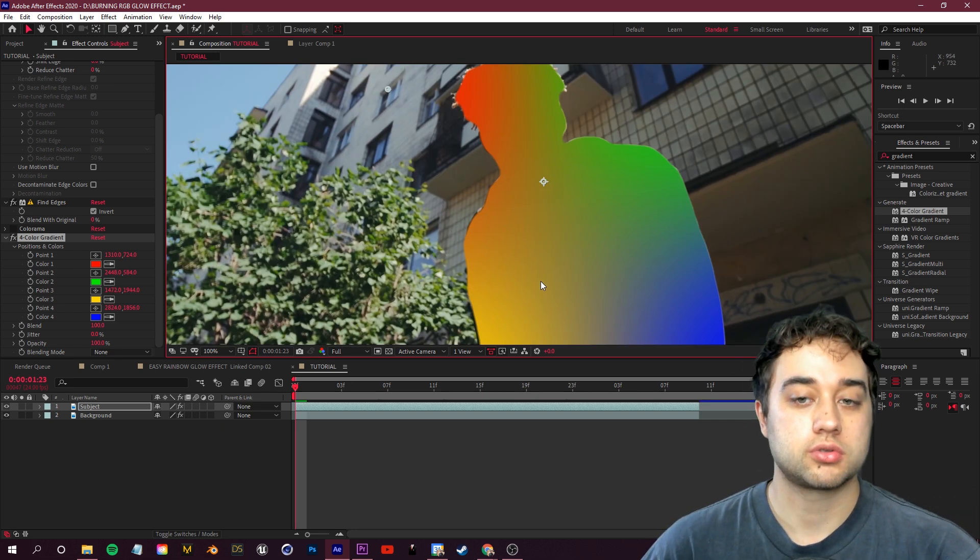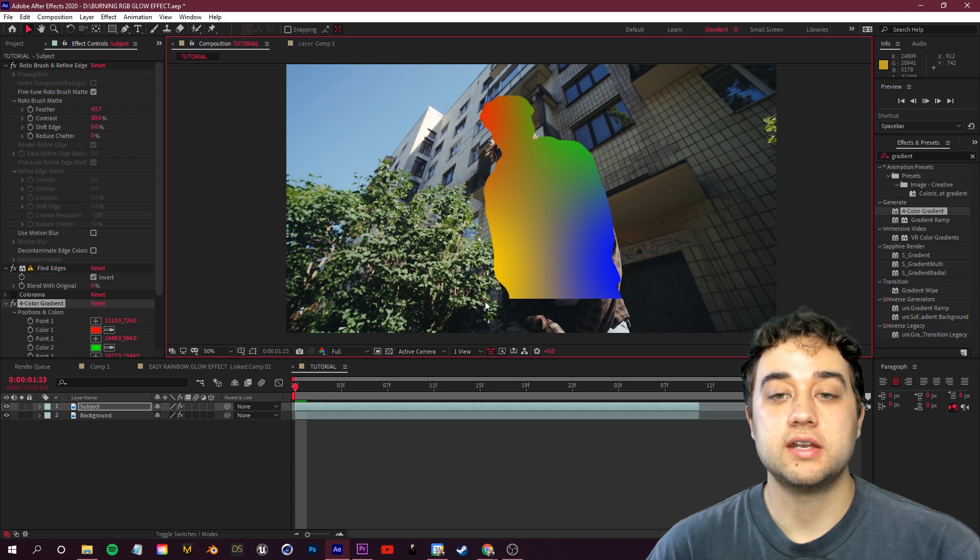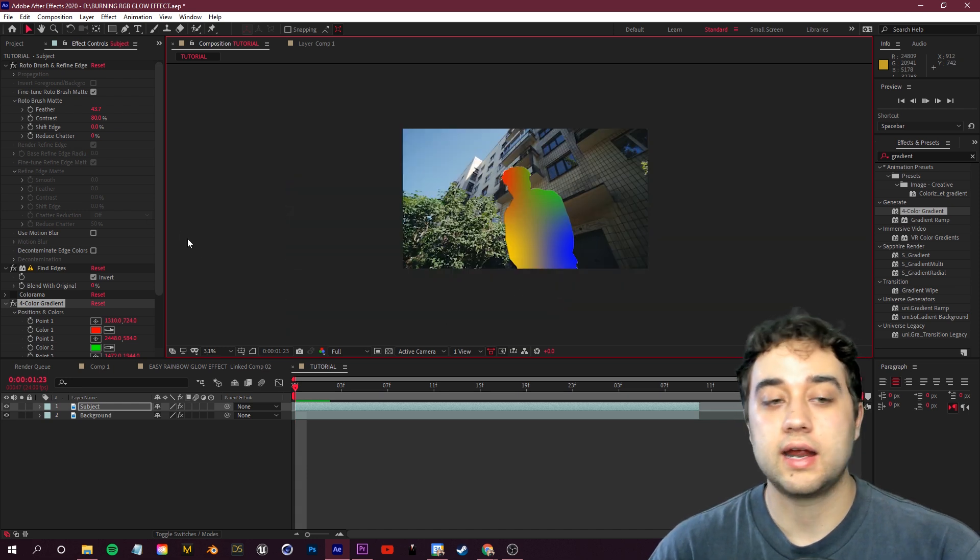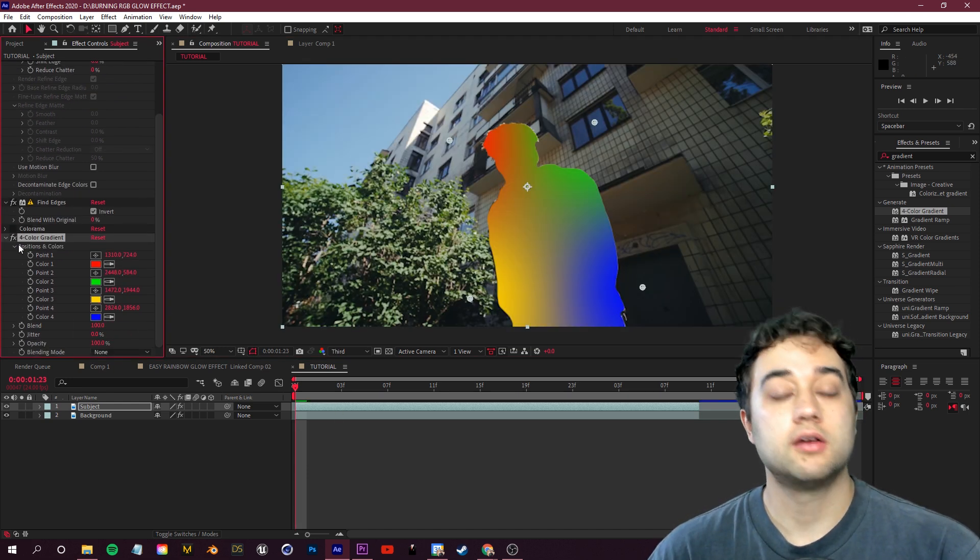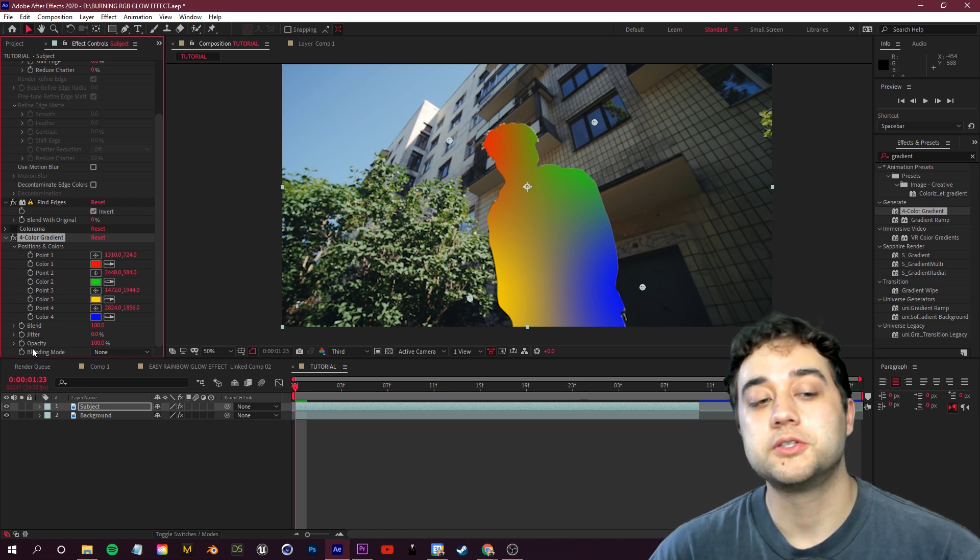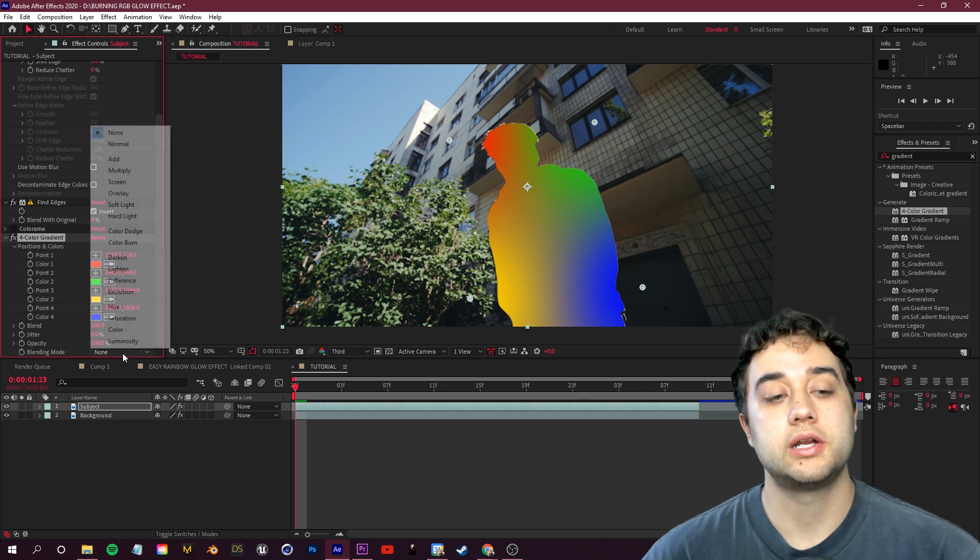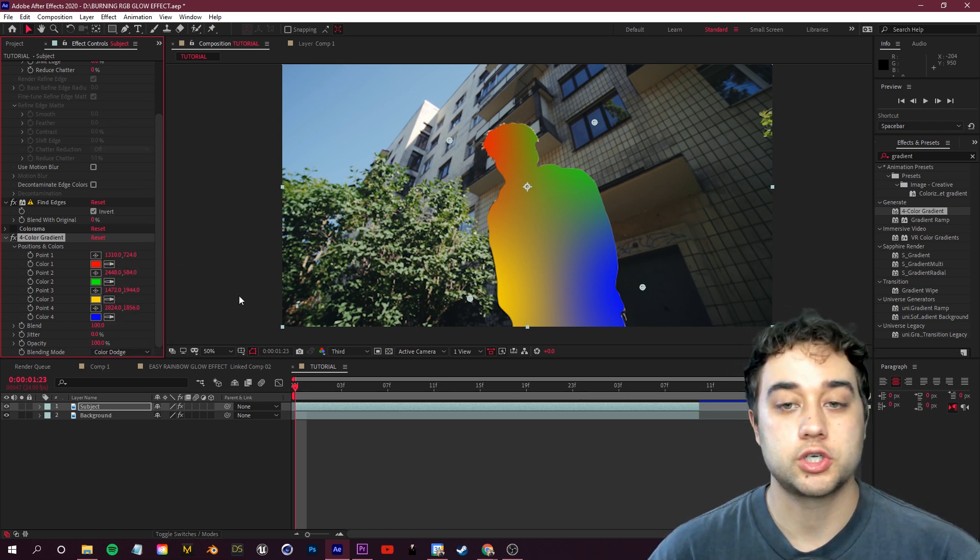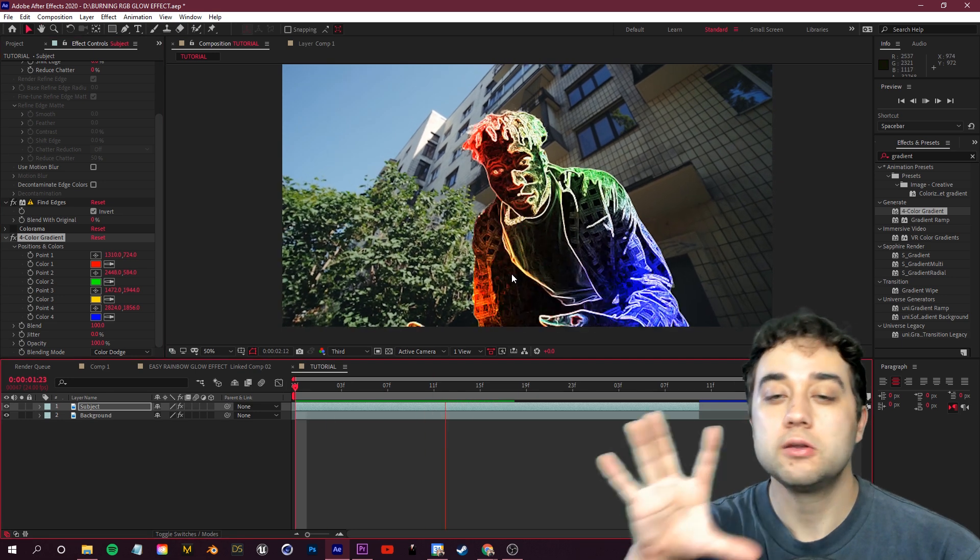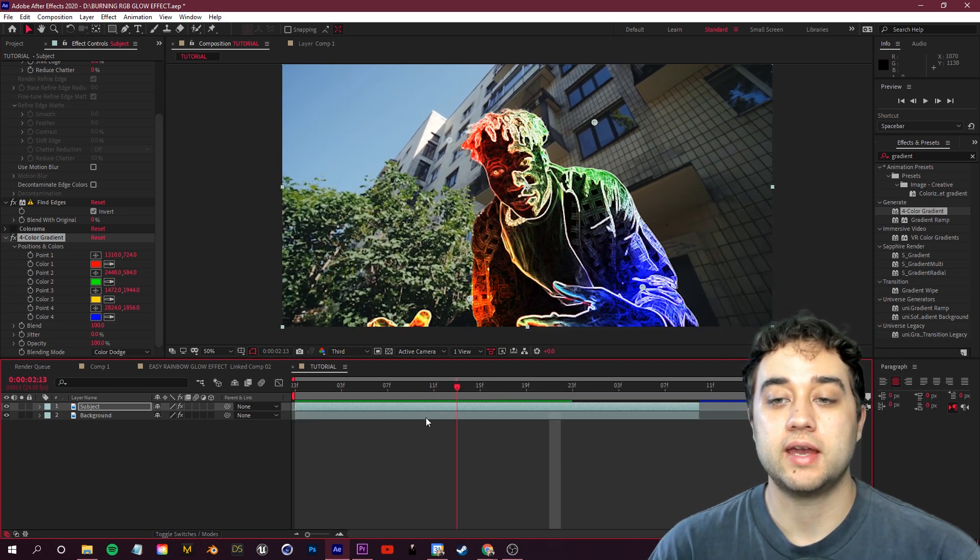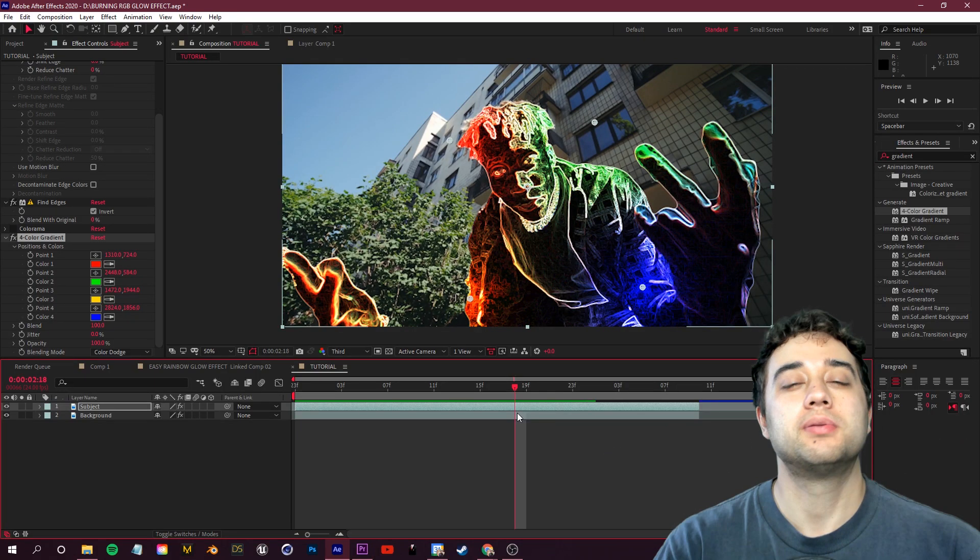Now you notice that we can't even see our subject anymore. He's covered up by our four color gradient. So to bring him back, you'll see here in the bottom left of four color gradient you have this blending mode. We're going to change that to something like color dodge. So here's what that looks like so far.